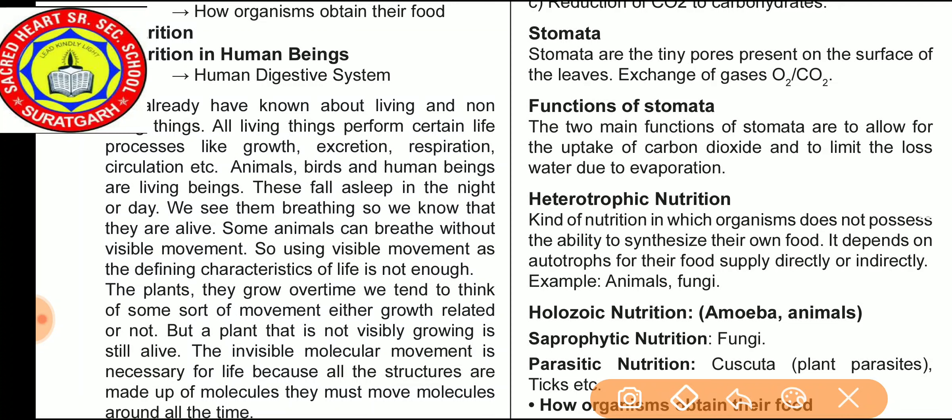We already know about living and non-living things. All living things perform certain life processes like growth, excretion, respiration, circulation, etc. Animals, birds and human beings are living beings. They fall asleep at night or day, and we see them breathing, so we know that they are alive. Some animals can breathe without visible movement, so using visible movements as the defining characteristic of life is not enough.